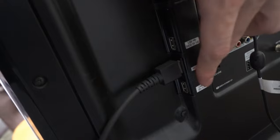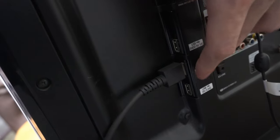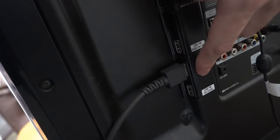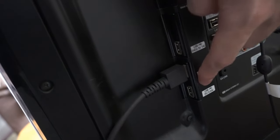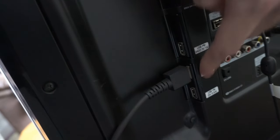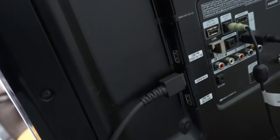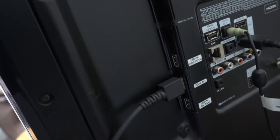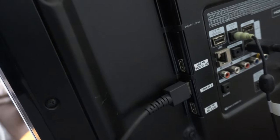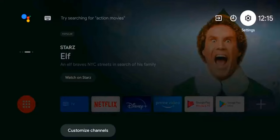On most Sony TVs, I believe it is HDMI 4. So you want to plug your PlayStation into that specific HDMI input. Now on your TV, you may actually have to go up to the input settings and enable an enhanced feature mode.